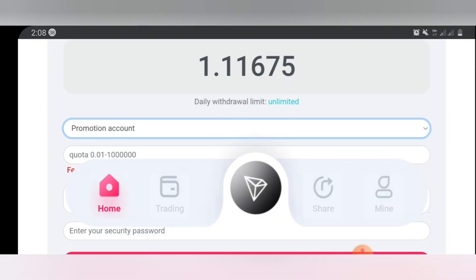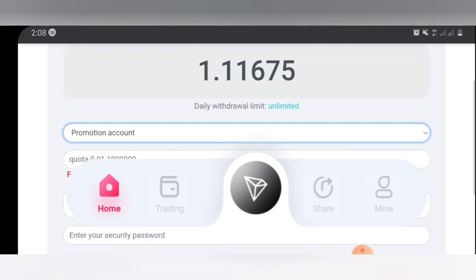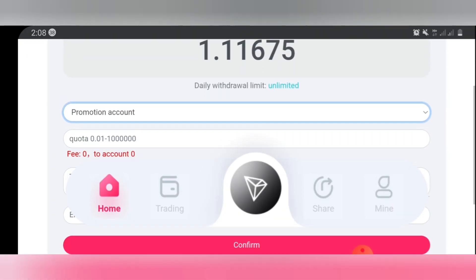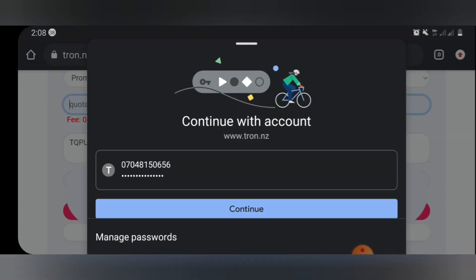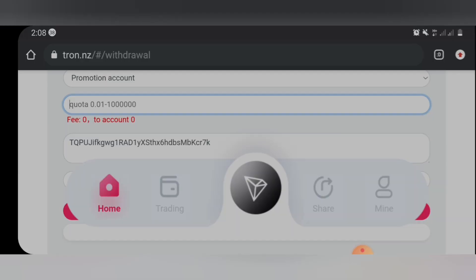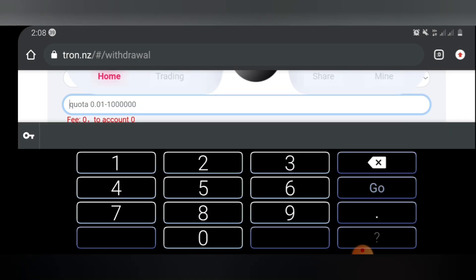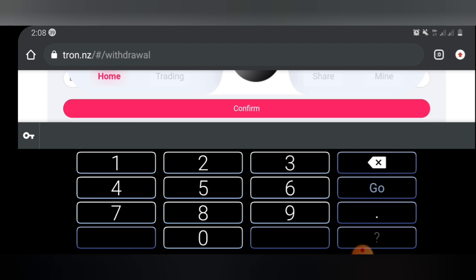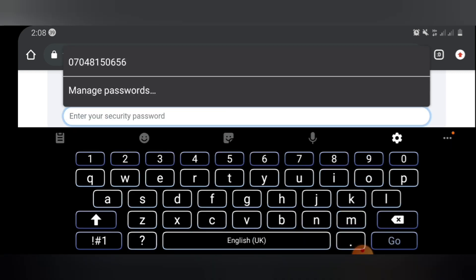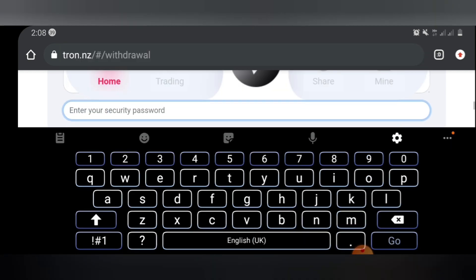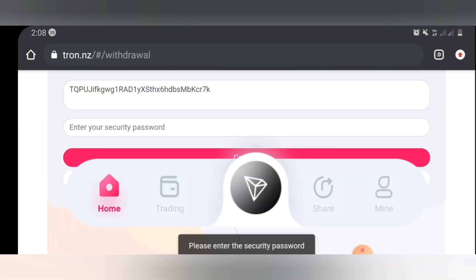Promotional, as you can see. In promotional I have 1.1 TRX, so I'm going to type 1.1 TRX. Okay, so after that I will go ahead and enter my security code. So after I enter your security code you click confirm.